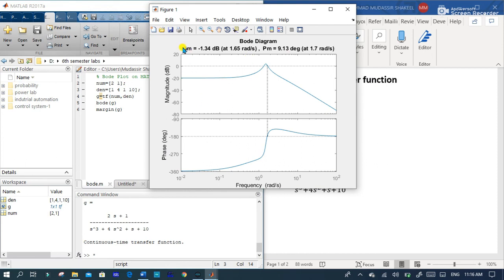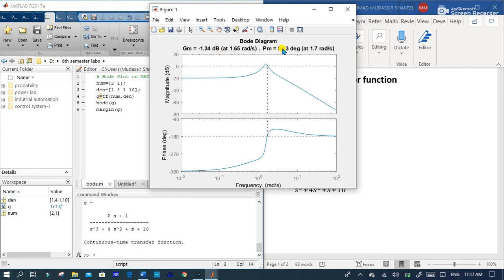In this case we have a gain margin minus 1.34 decibels at 1.65 radian per second and phase margin which is 9.13 degrees at 1.7 radian per second.